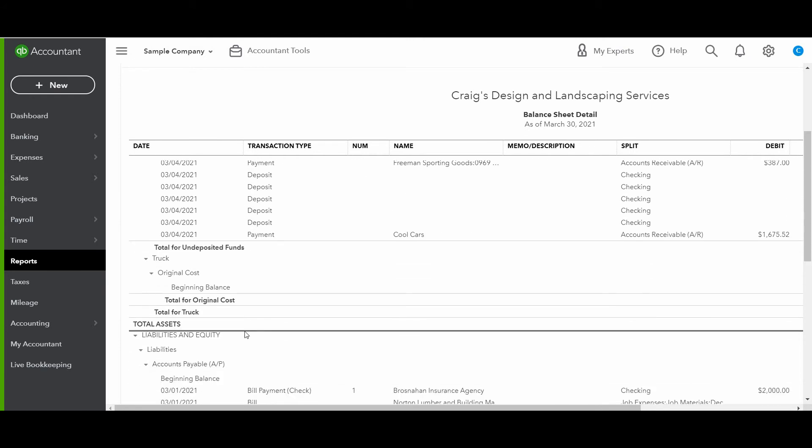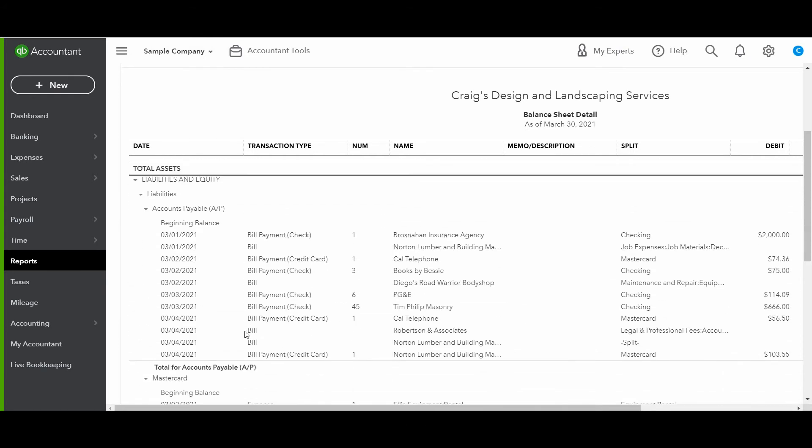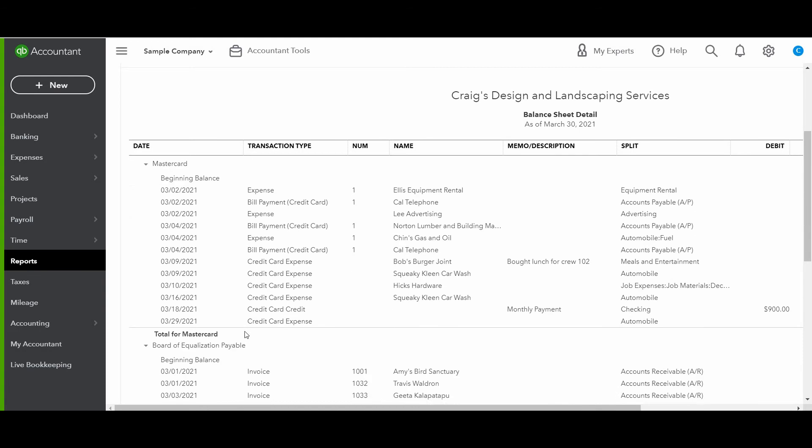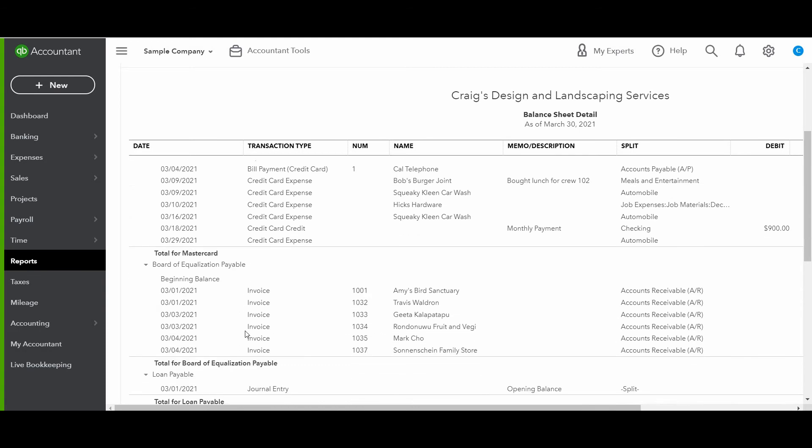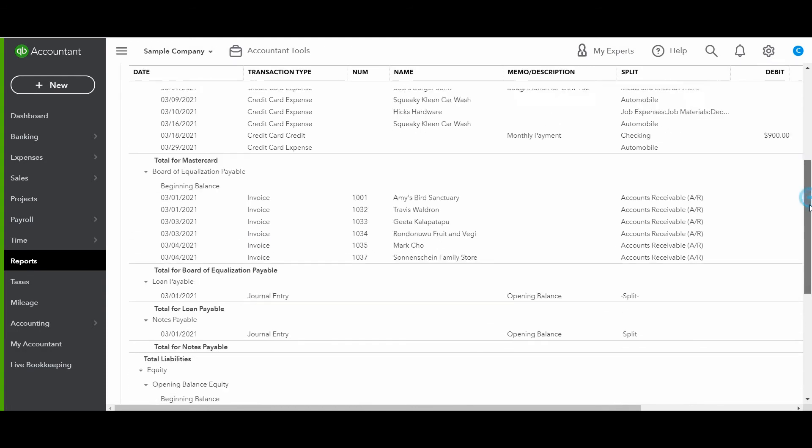So this can be a very extensive report. This would be if someone, maybe for an audit, if they're wanting every single detail, then this is a report that you would want to provide to them.